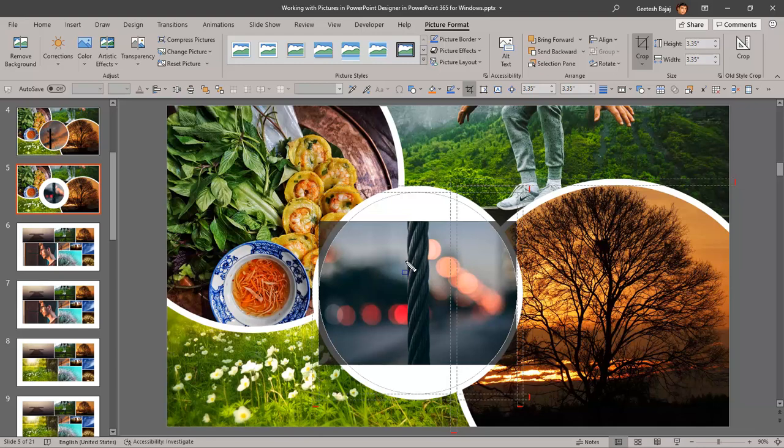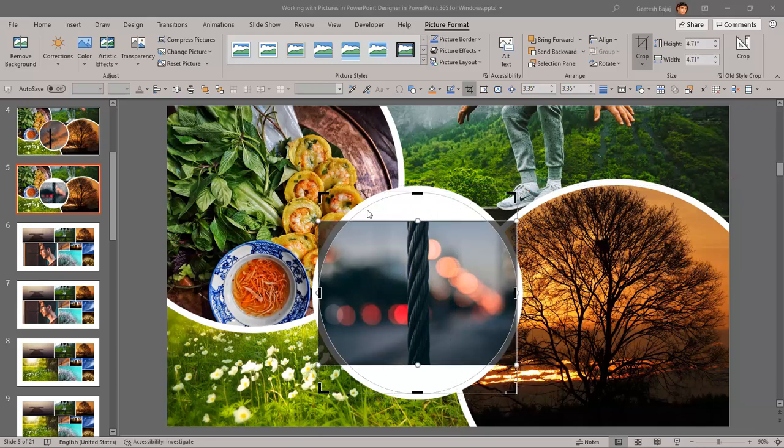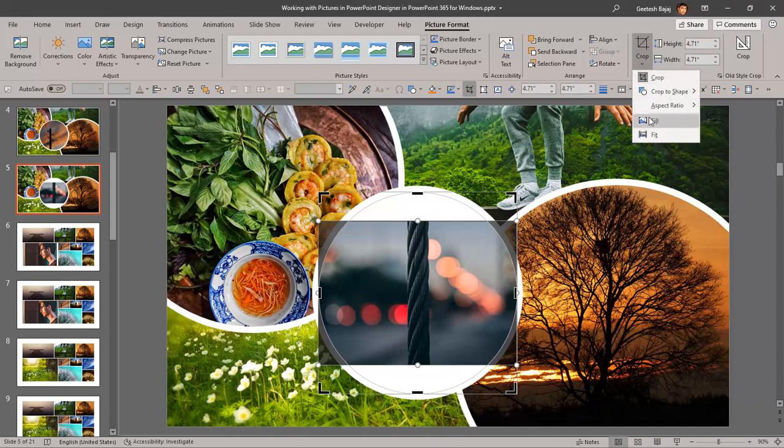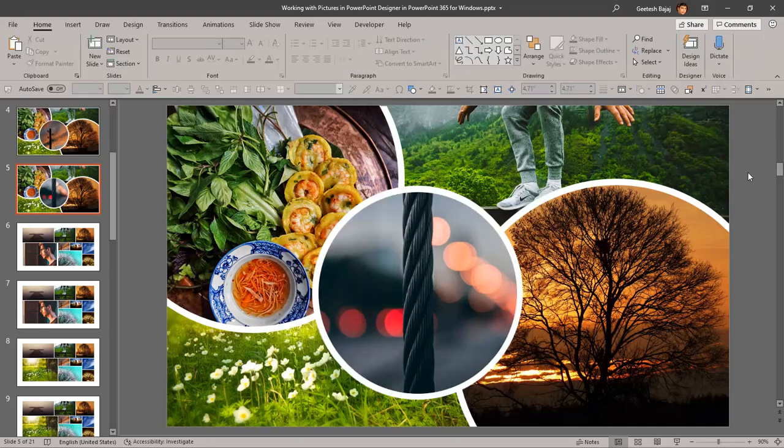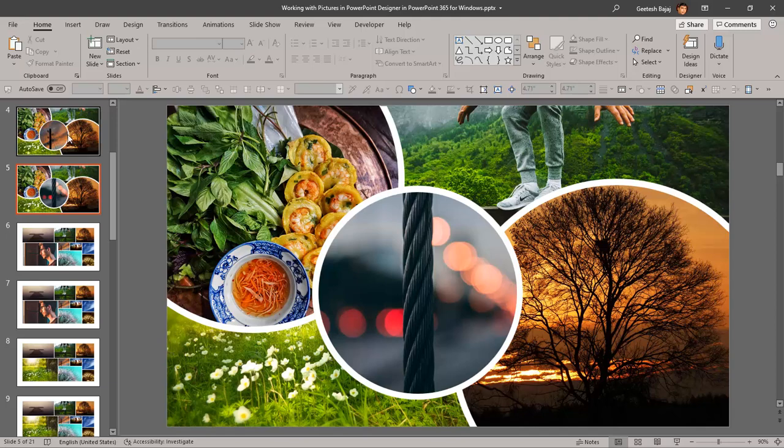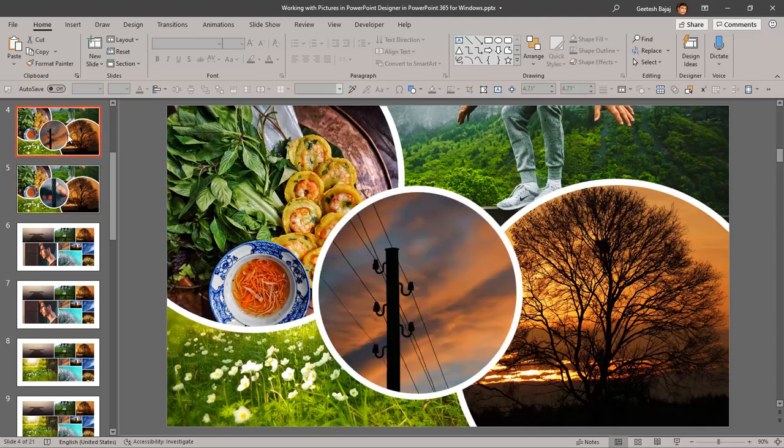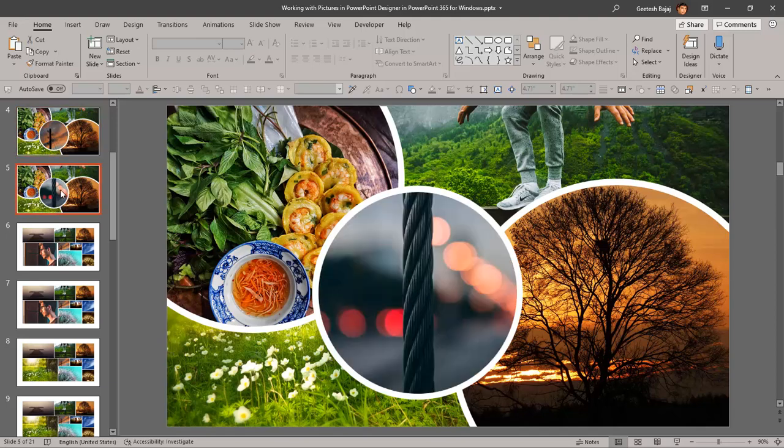But the problem now is that the picture over here is still not filling the area. And that's a simple solution. Just go to the Crop tab again and hit the Fill button. And there you go. And now you replace the picture from the original picture. This was the original picture and this is what you have now replaced it to be.